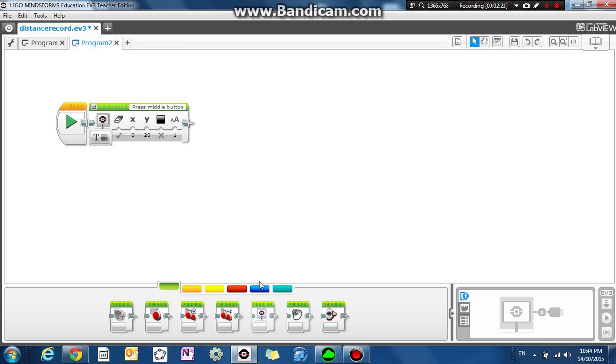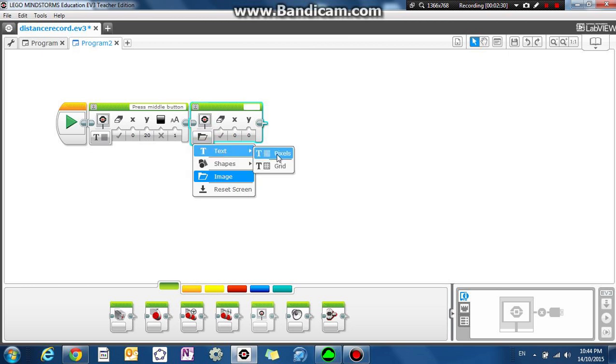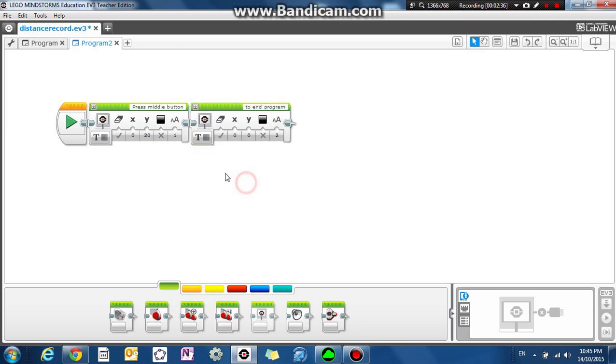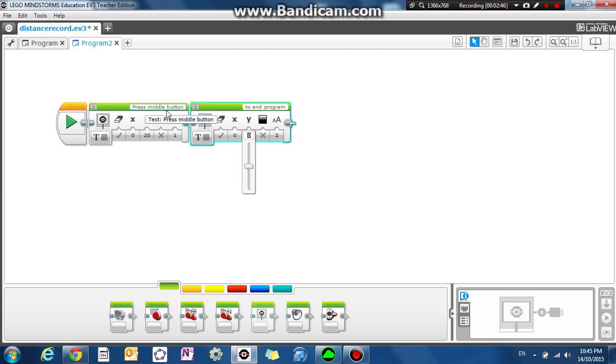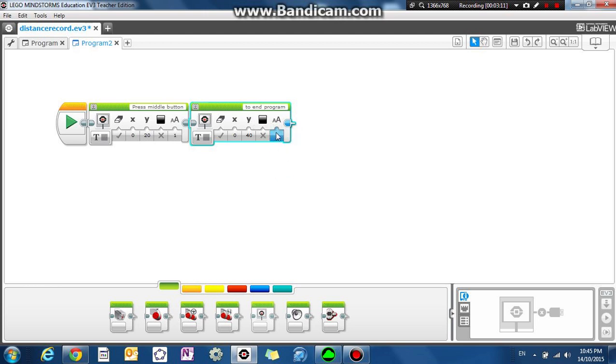And let's display some more text. Drag another display block on and this time we're going to display another line of text: to end program. So press middle button to end program. Now this line is going to appear a little bit lower than press middle button. So let's make the Y coordinates 40, 40 pixels down the screen. So 00 is the top left of the screen. We're going to make the word start on the left hand side but 40 pixels down.